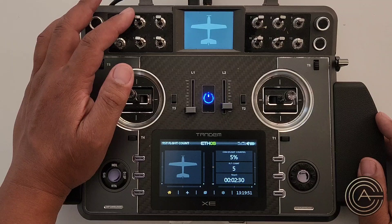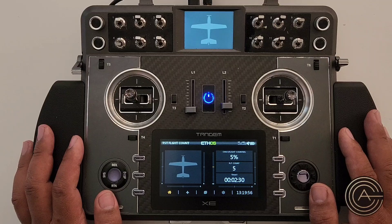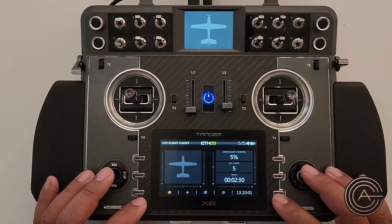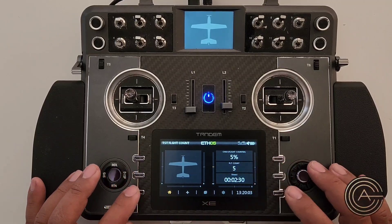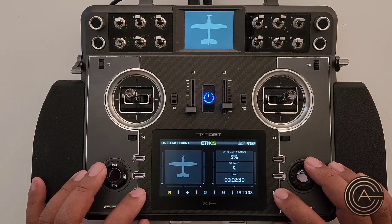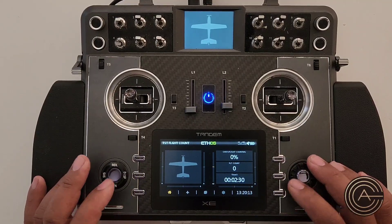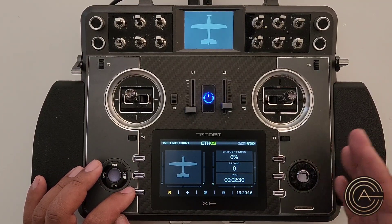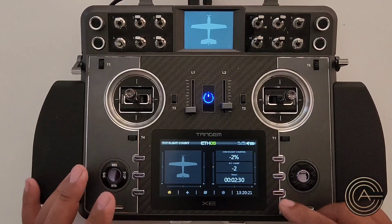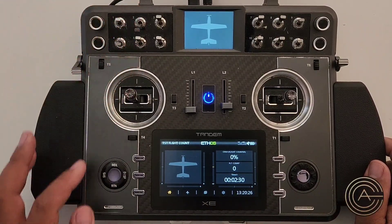When you activate the throttle cut it counts up. I also created a way to count down — I made it require two function switches held down at the same time so you won't hit it accidentally. Holding them together drops the count down, and if you keep holding it keeps going. Because this uses a trim starting at center, it can count negative numbers below zero.